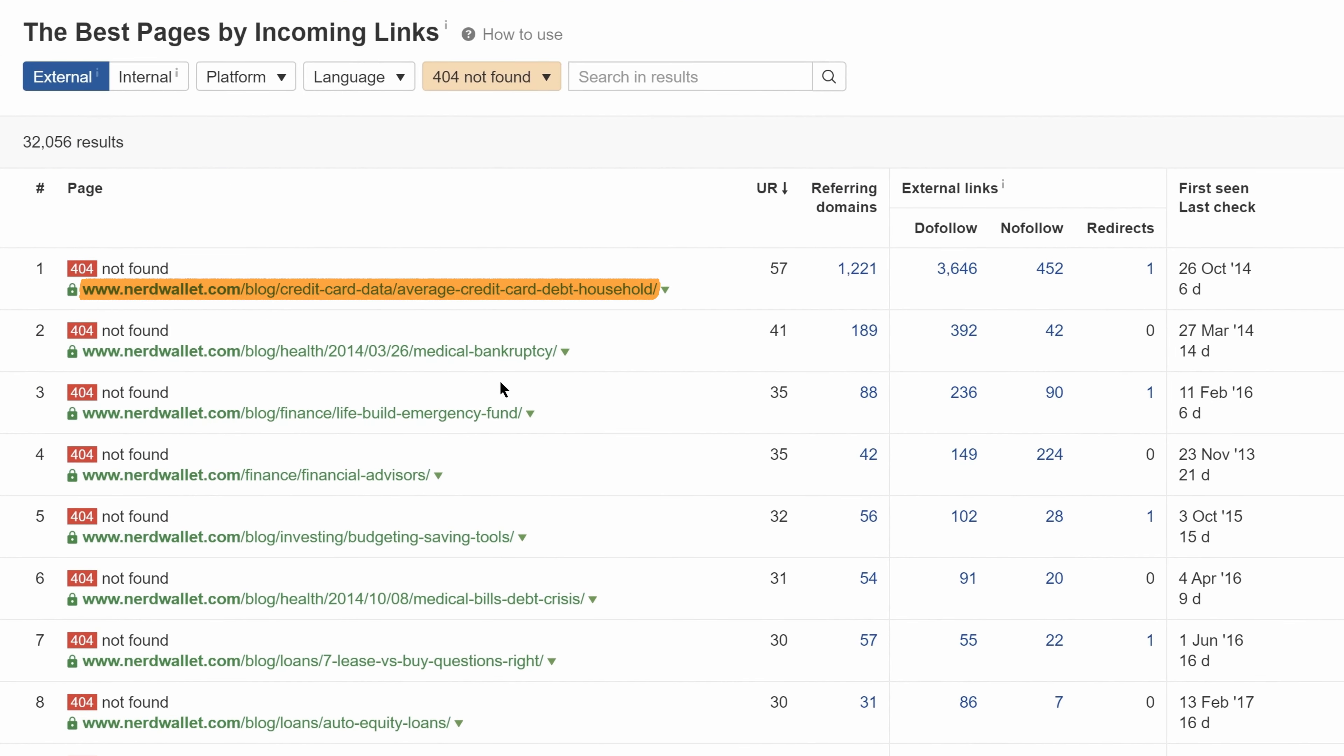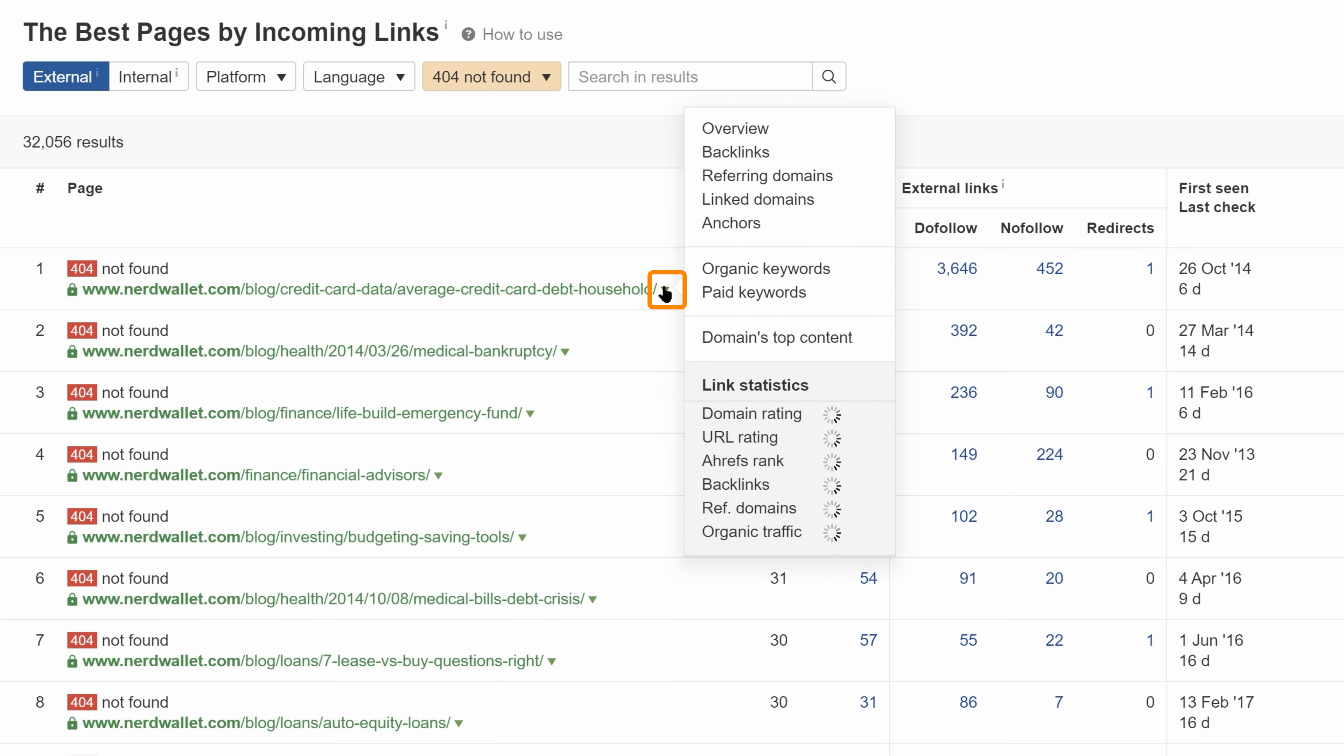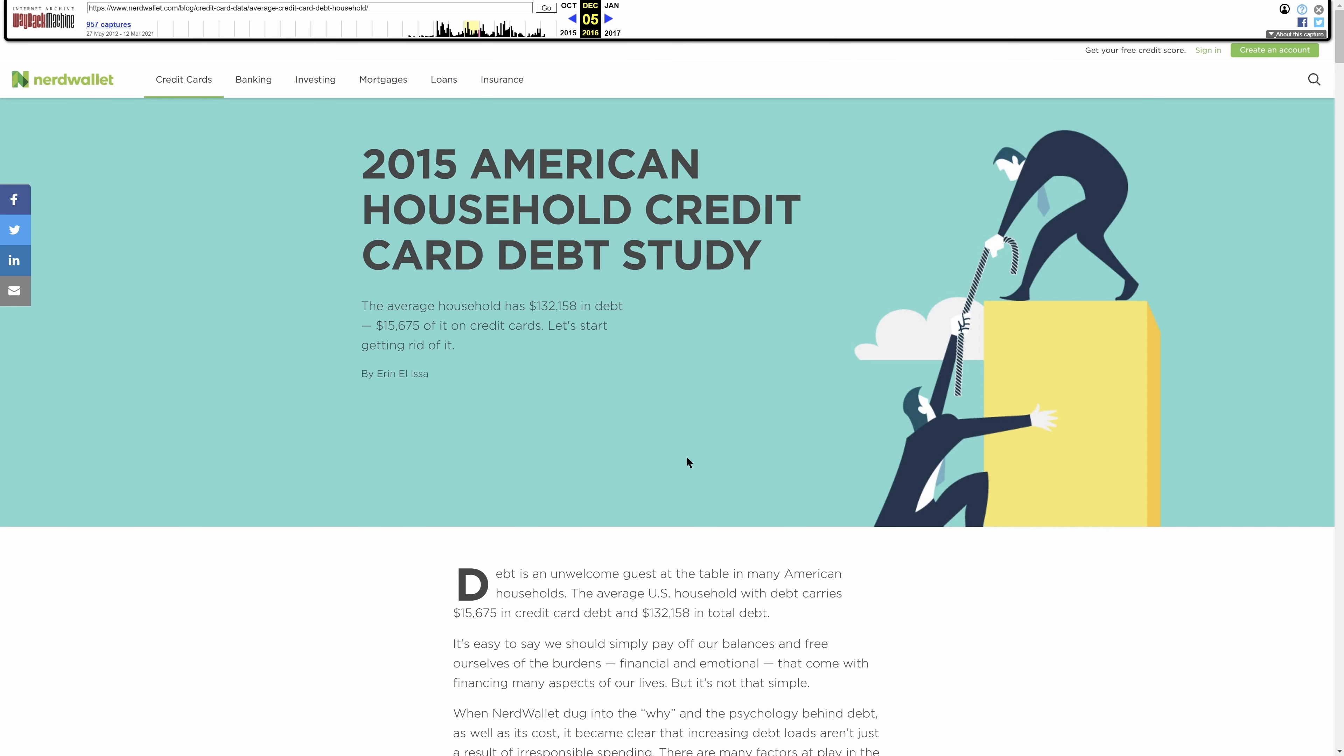So nerdwallet's page on average household credit card debt has over 1200 referring domains. To see what that page looked like before, you can click on the caret and if there's an available version of it on archive.org, then click the link and you'll be able to see what the last live version of the page looked like.